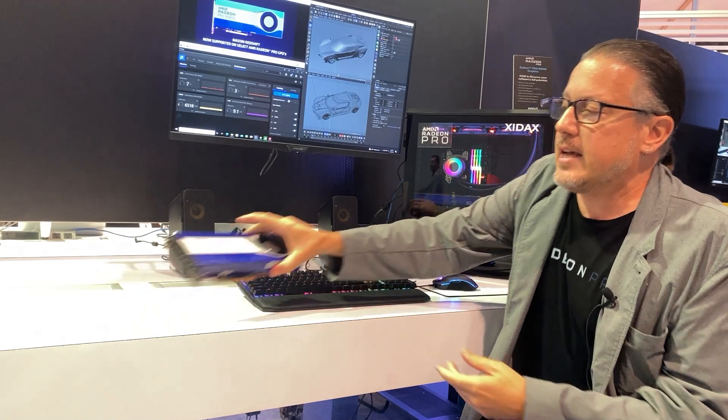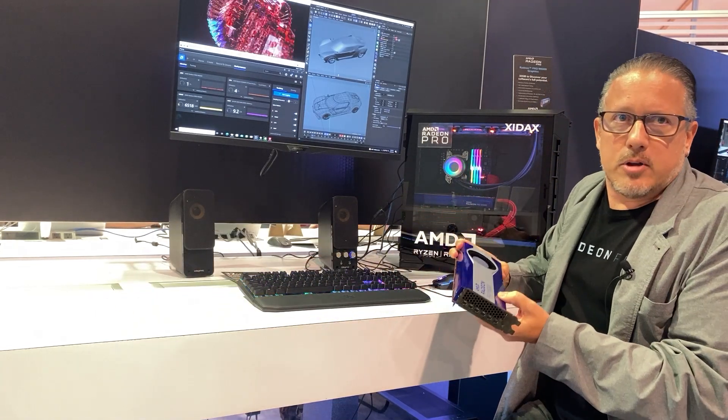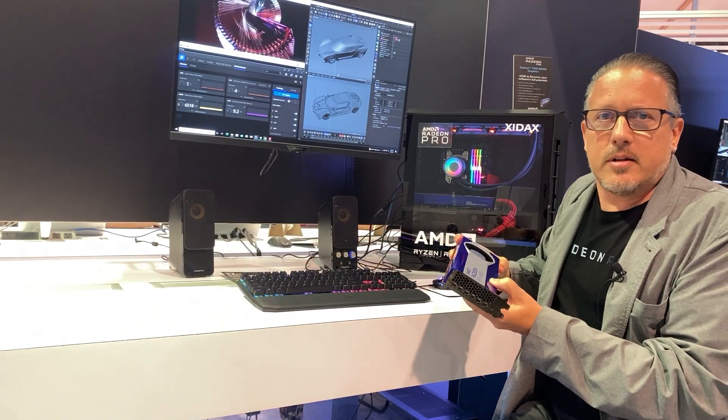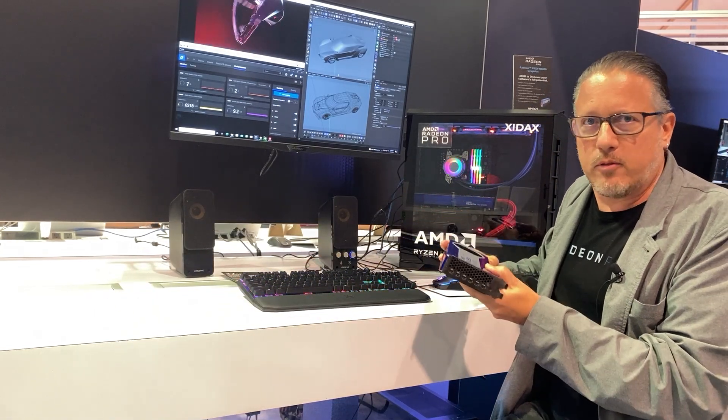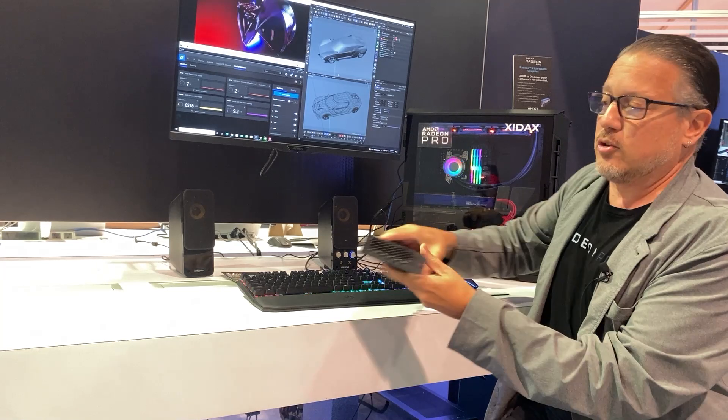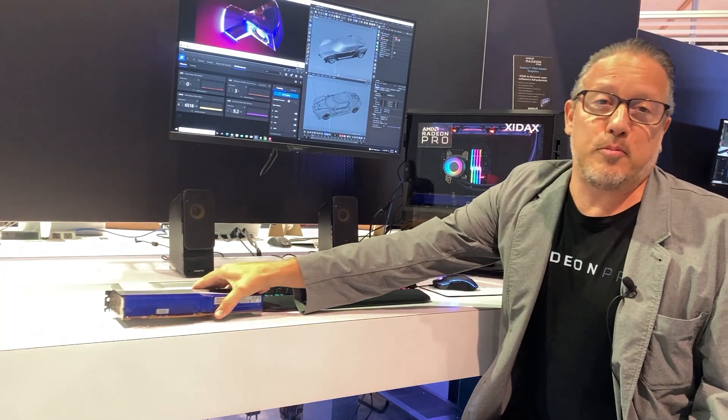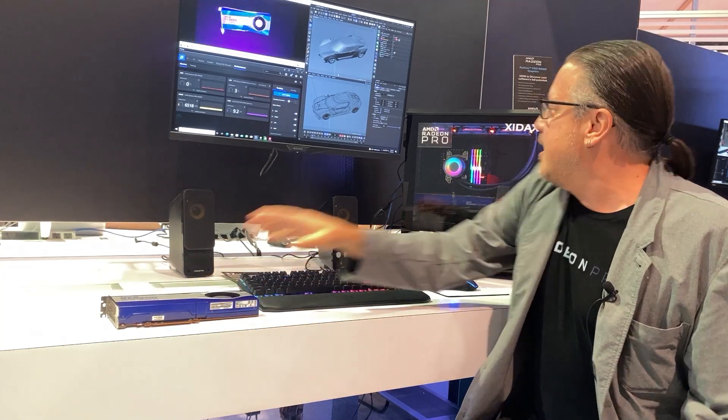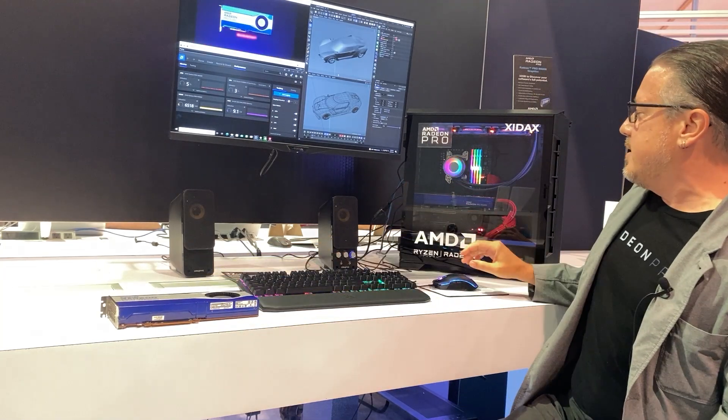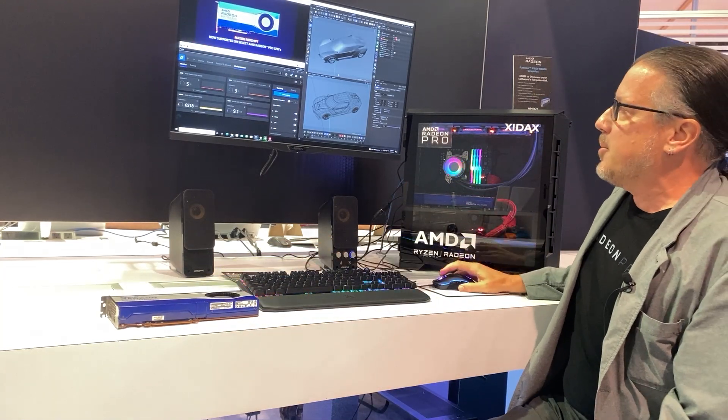In this case what we're using is the AMD Radeon Pro W6800. This is our most powerful professional graphics card ever created and we've got one in this system here.